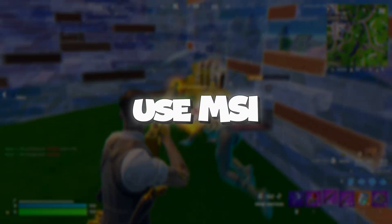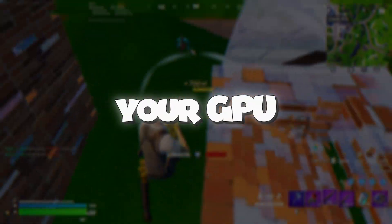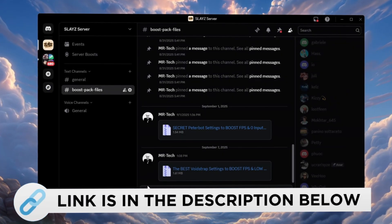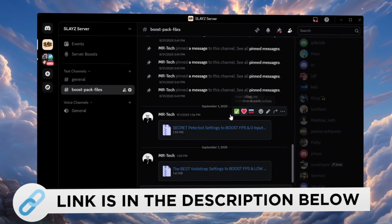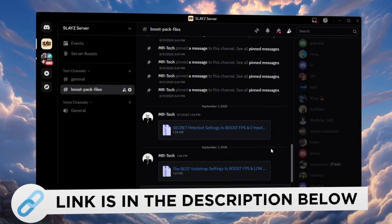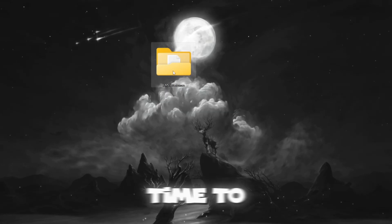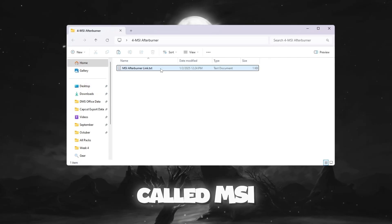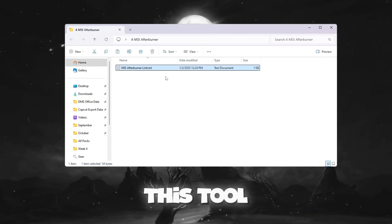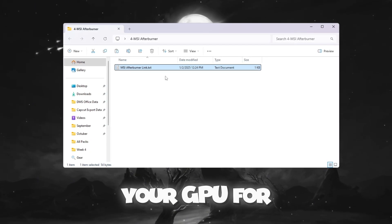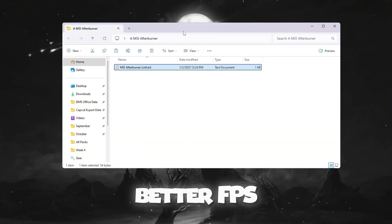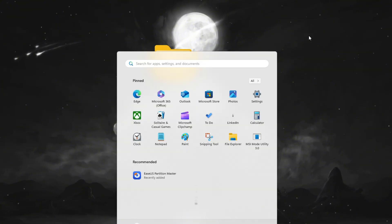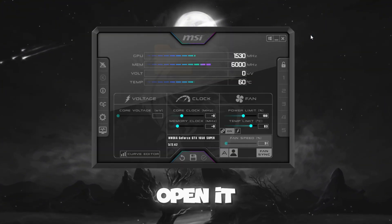Step 5: Use MSI Afterburner to boost your GPU clock speeds. You can download and access all the files in one place from my Discord server. I'll also provide the links in the description. Now it's time to boost your graphics card using a tool called MSI Afterburner. This tool allows you to safely overclock your GPU for better FPS. After installing MSI Afterburner, open it.